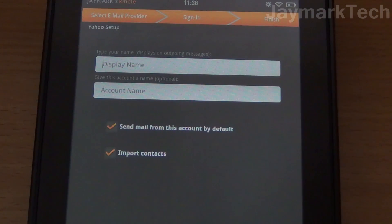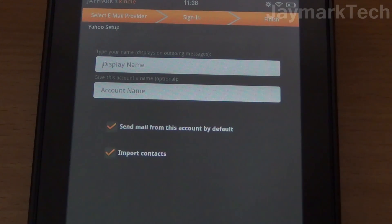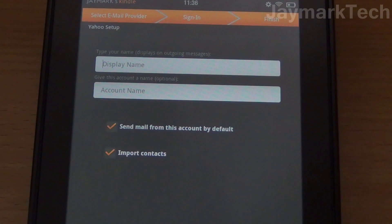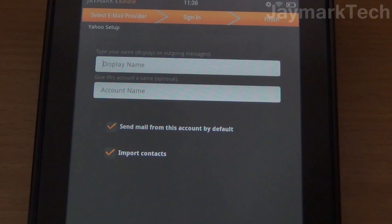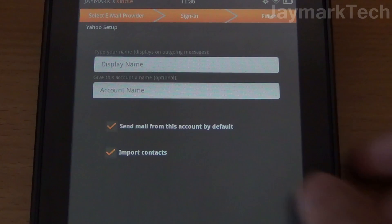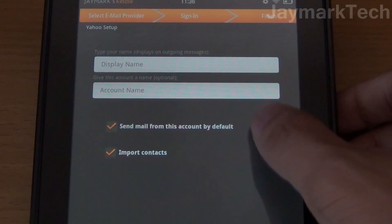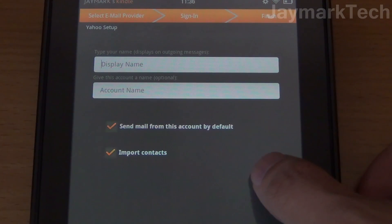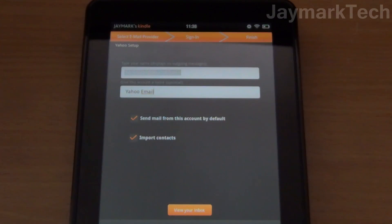So now it's asking for a display name for outgoing messages as well as an account name like Yahoo or Gmail or whatever you desire. You can also choose to send emails by default from this account and even import your contacts.